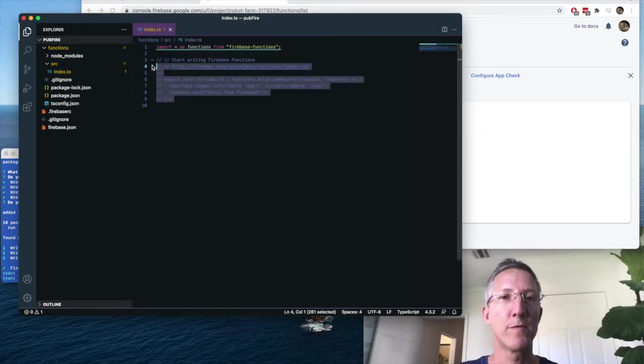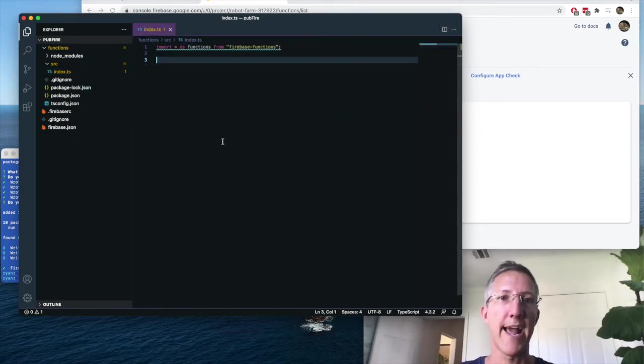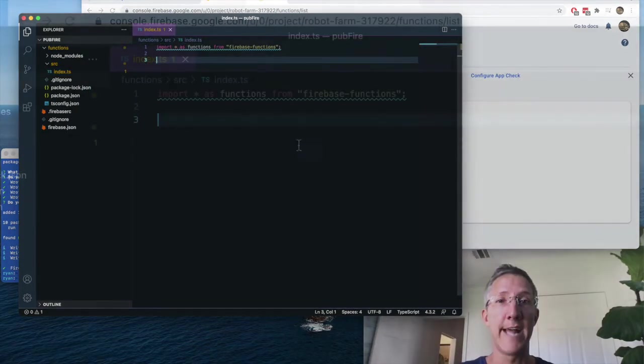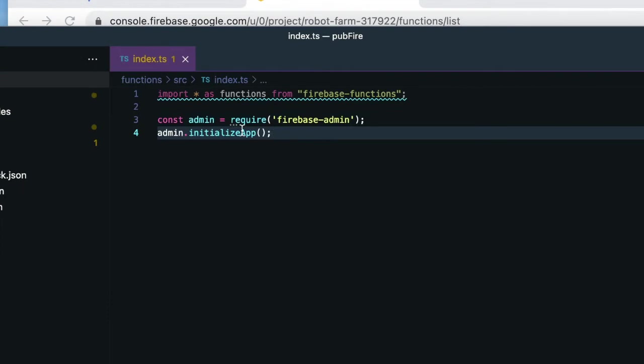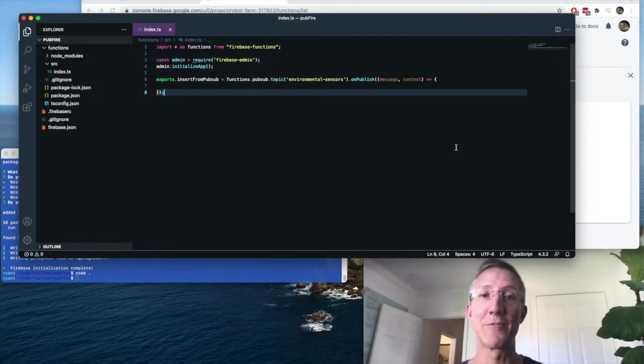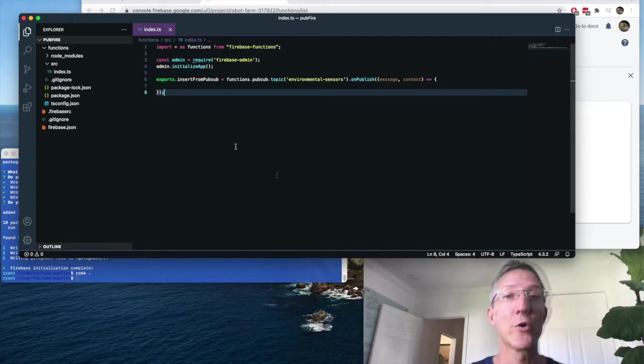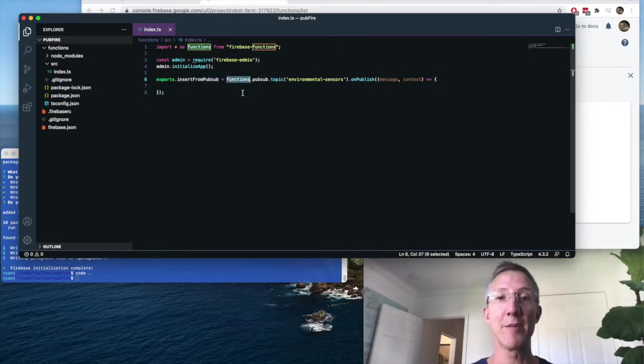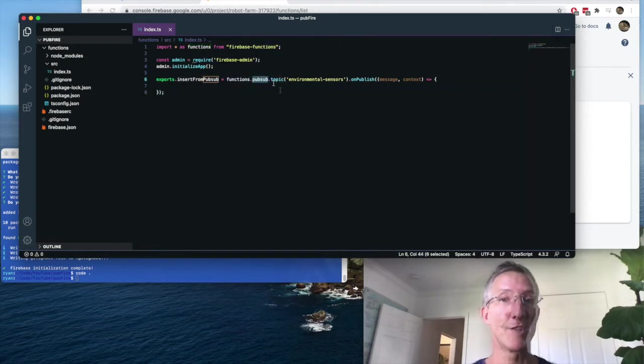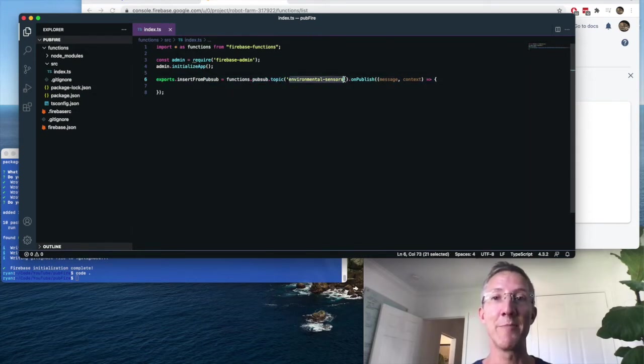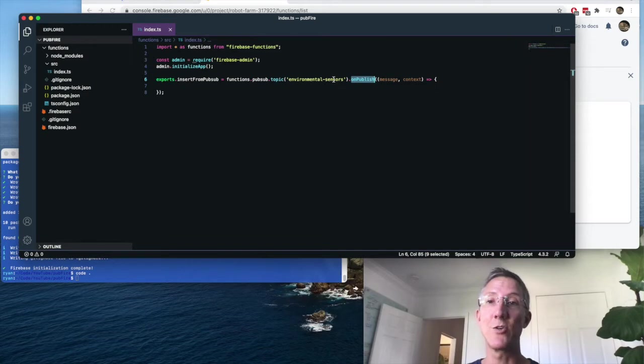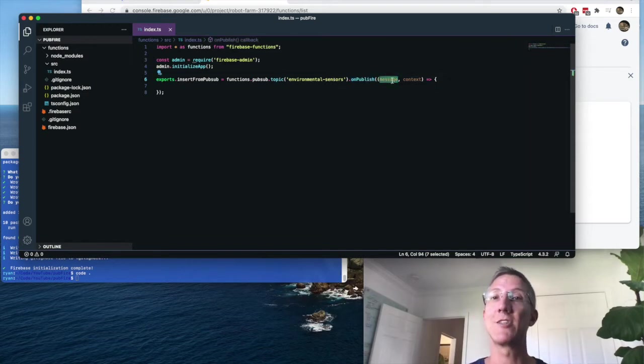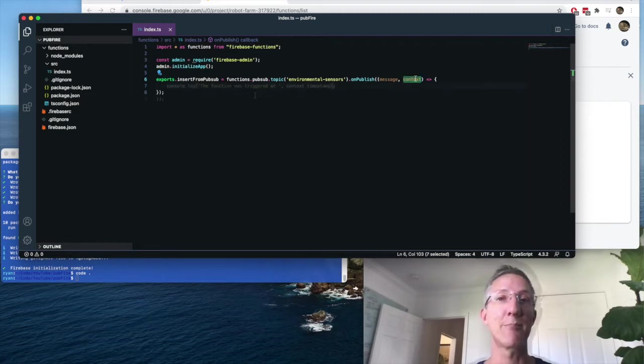So I'm going to remove the commented code that they have. We won't be using that. The first thing we need to add is access to the Firebase admin SDK. And here's the wrapper for our function. We're creating a function called insert from PubSub. And this is a Firebase function that hooks into PubSub and specifically when the topic of environmental sensors gets published. So what we'll have access to is message and context. Message is the data that's passed. Context is the metadata about the data that's passed.